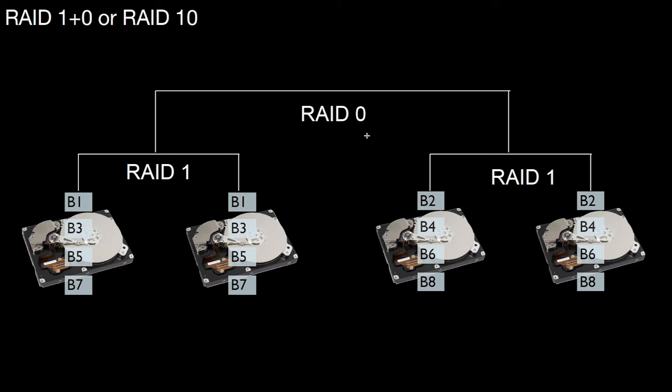Here's an example where I combined 1 and 0, and this is called 1+0 or RAID level 10. You should read that from bottom to top. At the bottom you have RAID level 1 and then on top you have RAID level 0.